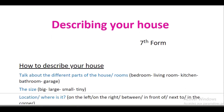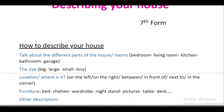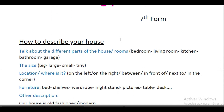There are a few things you should mention when describing a house. First of all, you need to talk about the different parts of the house — the rooms — like bedroom, living room, kitchen, bathroom, garage. You can also mention other rooms like a study or dining room, if you have one.